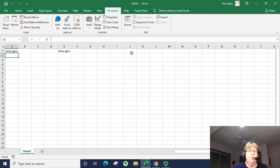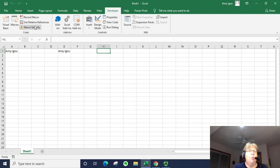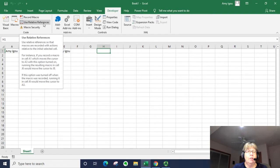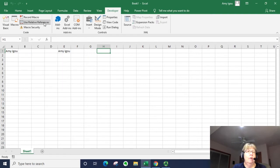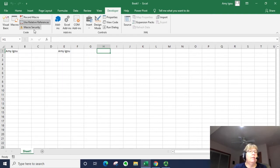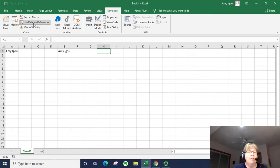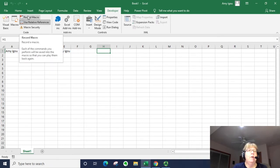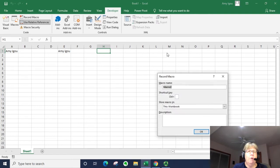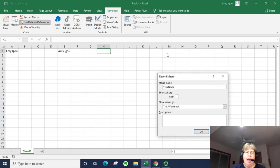Let's go ahead to H1 and record a new macro. This time we're going to turn on relative references so I've selected that so it is highlighted or grayed out, it's not grayed out it's just kind of gray box around it. And let's go to record macro and I'm going to say type name and I want to say relative, R-E-L for relative.